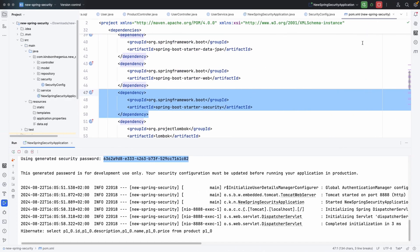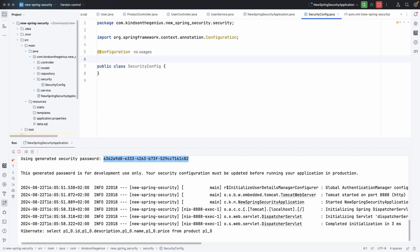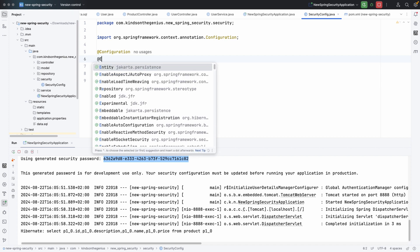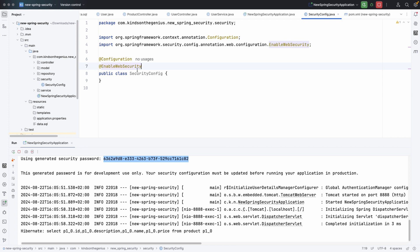So let's configure Spring Security to use our own user details. Here I'm going to annotate the class with @Configuration and also with @EnableWebSecurity.